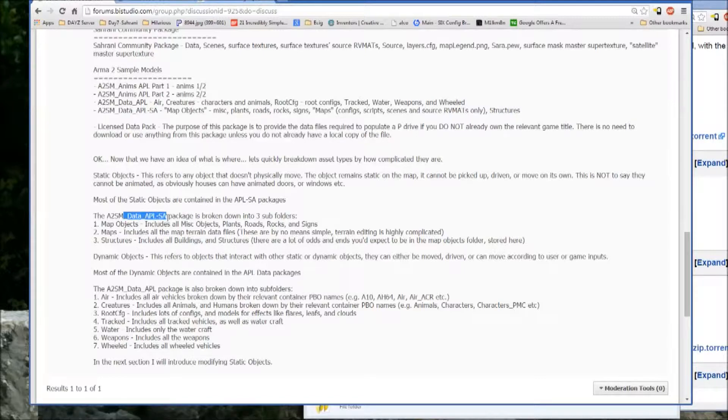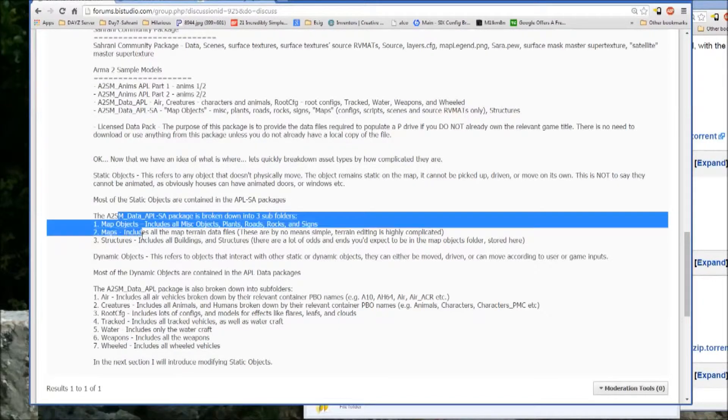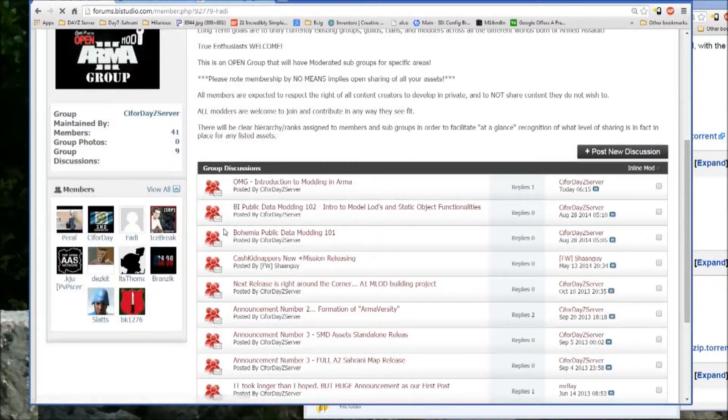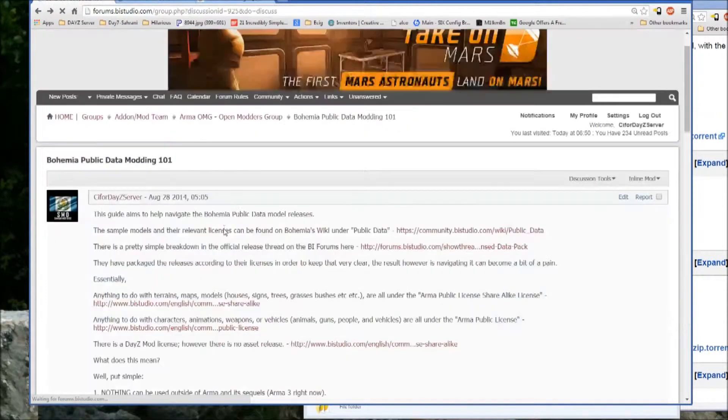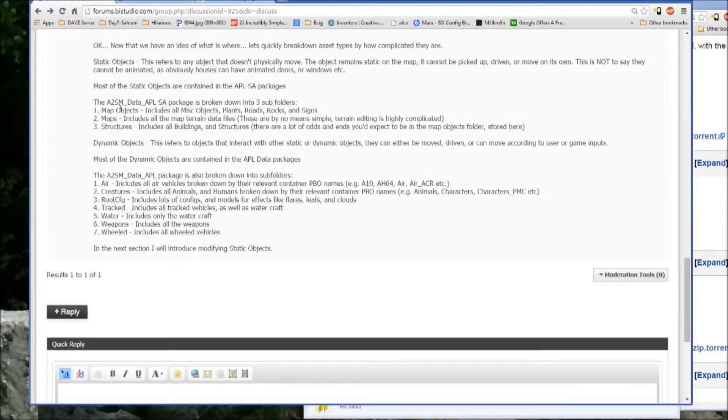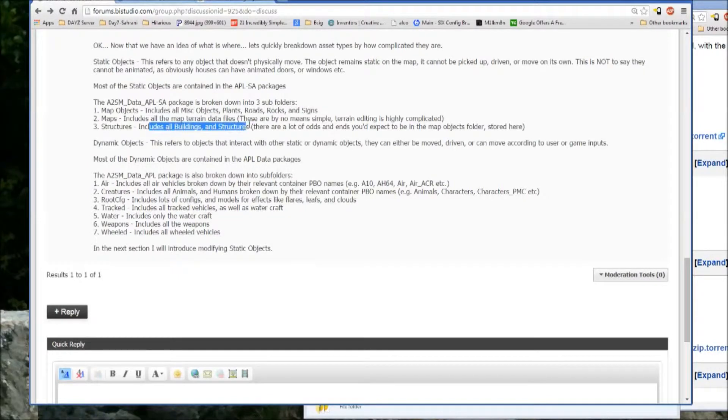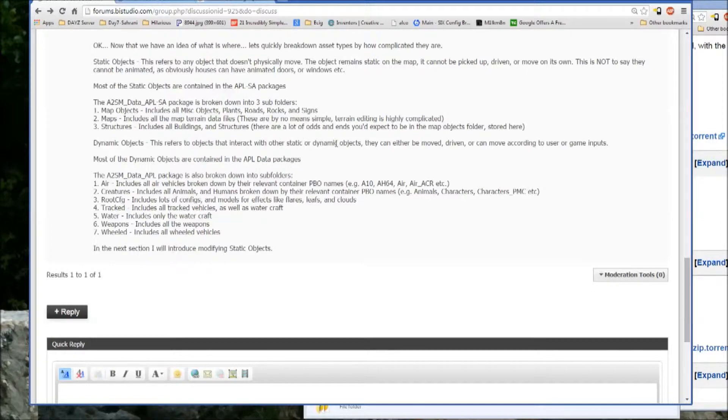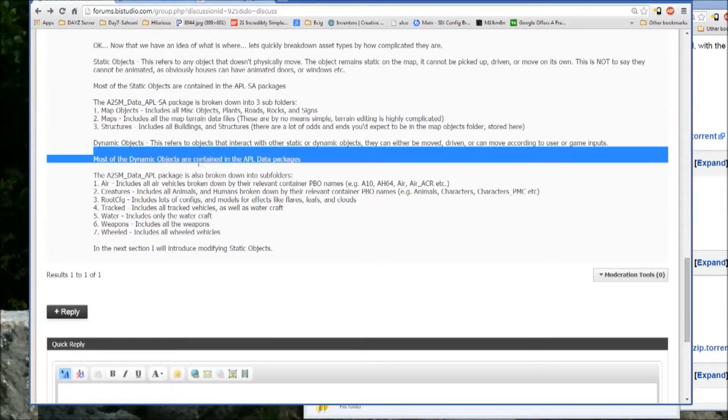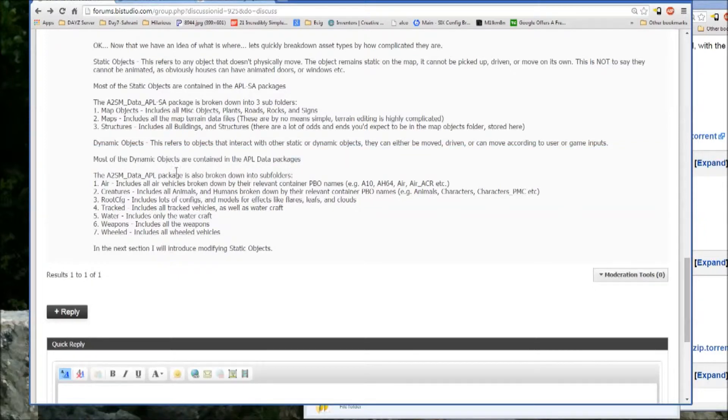The A2SMDataAPLSA package is pretty much all of that. Maps, map objects, maps, and structures. Then there's dynamic objects, which refers to objects that interact with other static or dynamic objects. And they can either be move-driven or can move according to user or game inputs. Most of the dynamic objects are contained in the APL data packages.